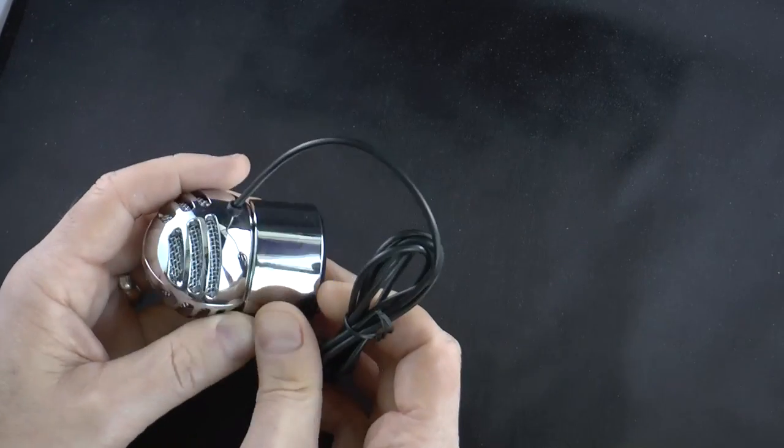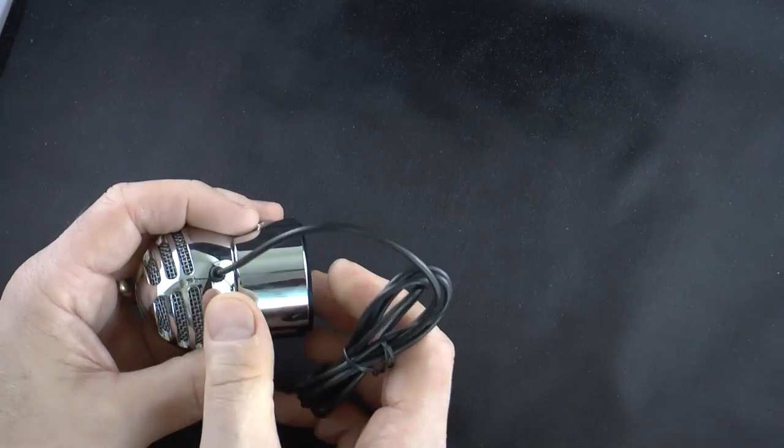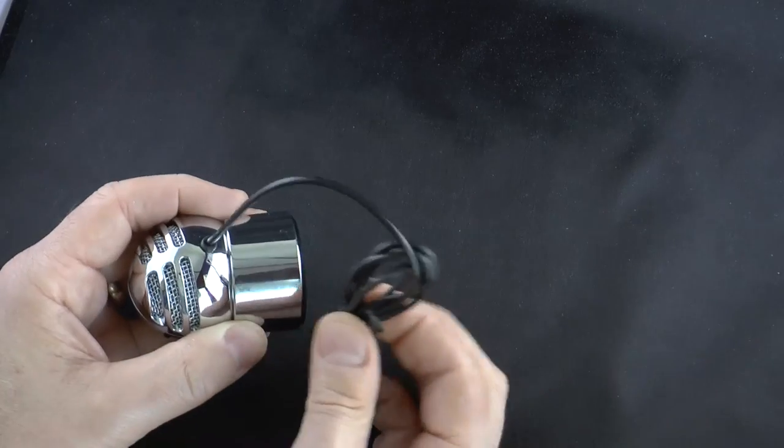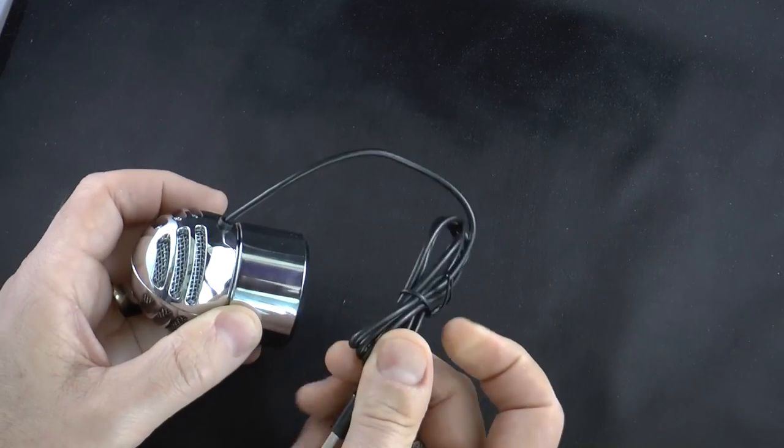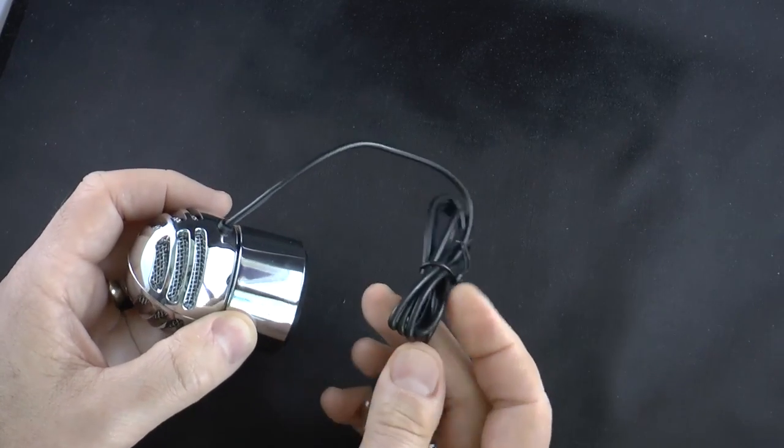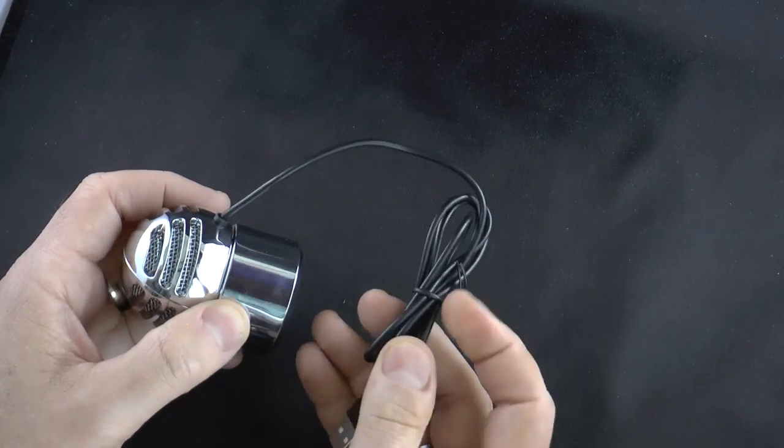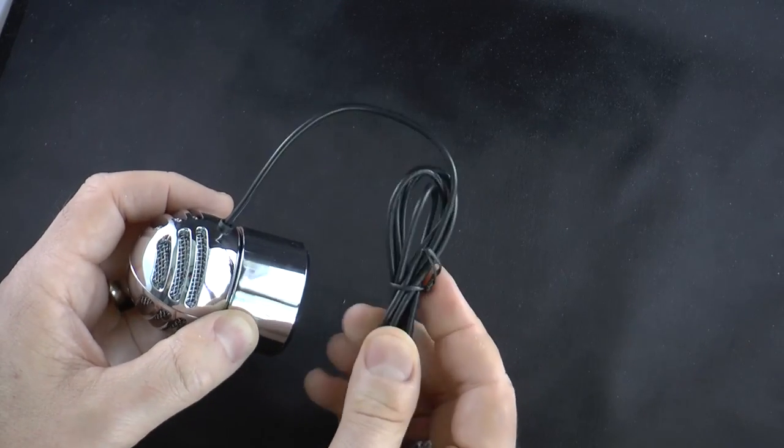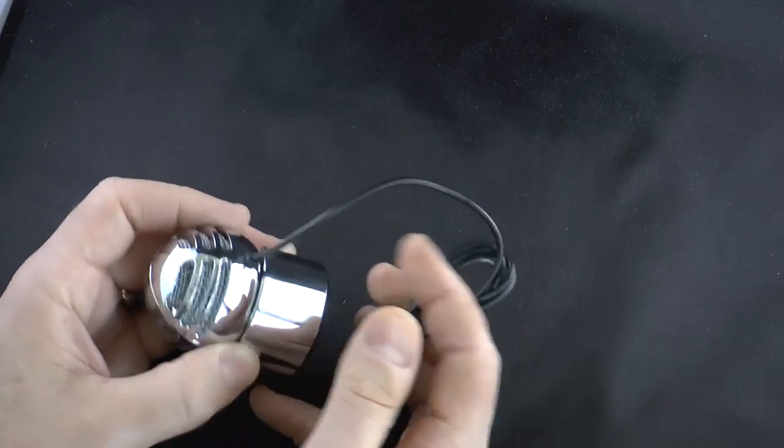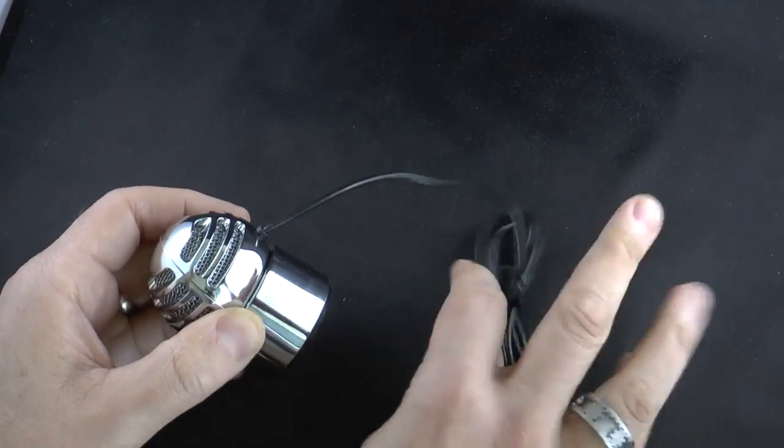Now, unlike the Meteor, the Meteorite has a permanently attached cable. It is long enough that it should work just fine for most applications, but you can't disconnect the cable.